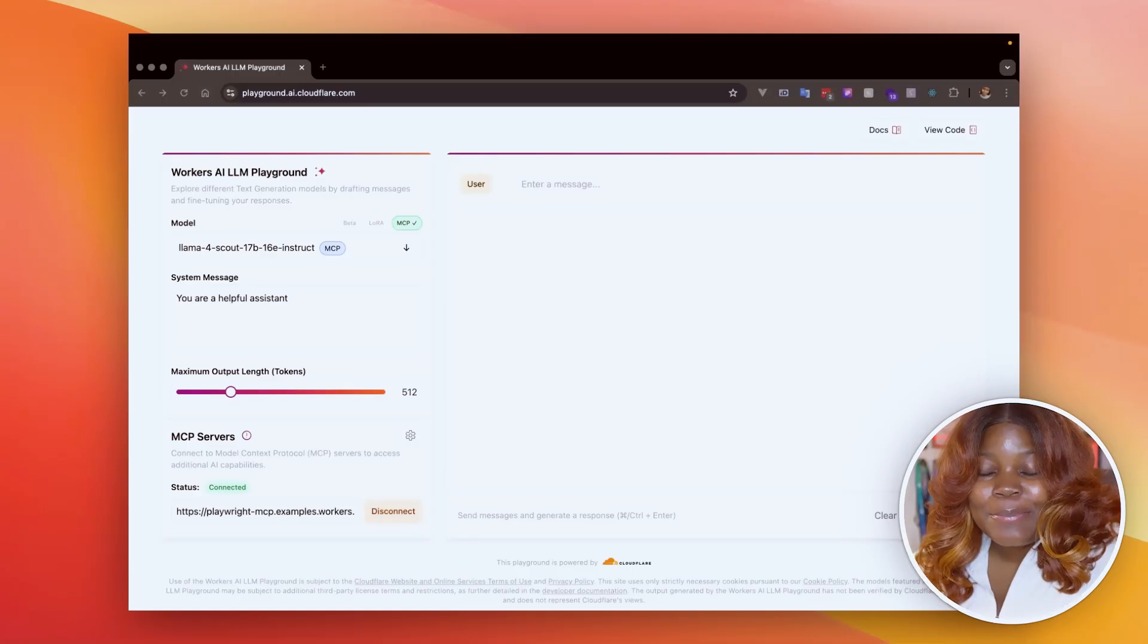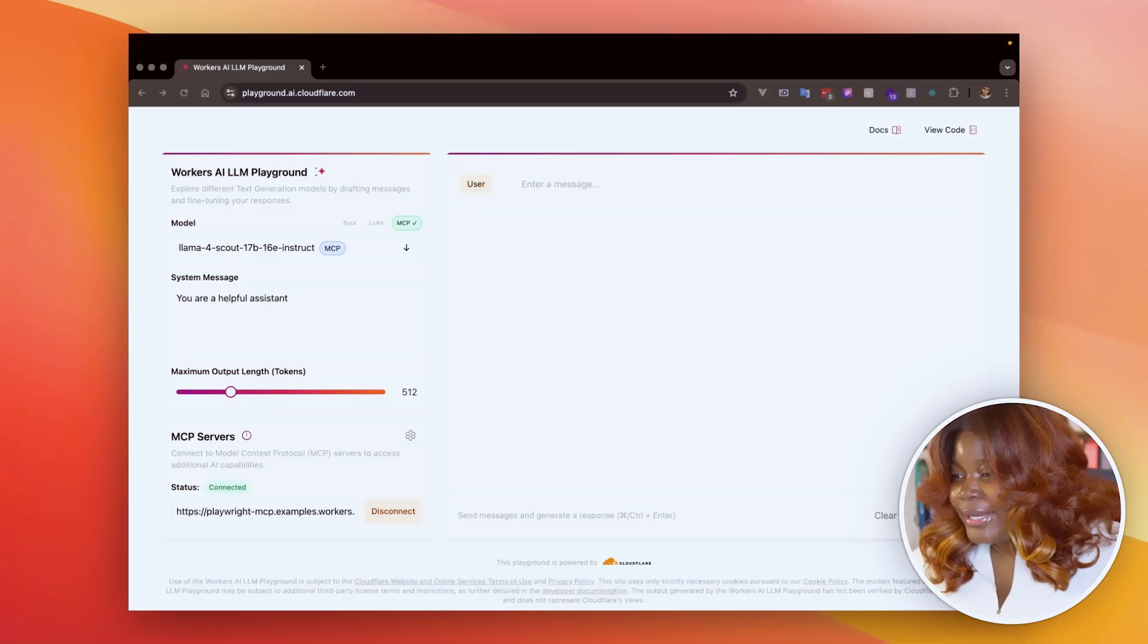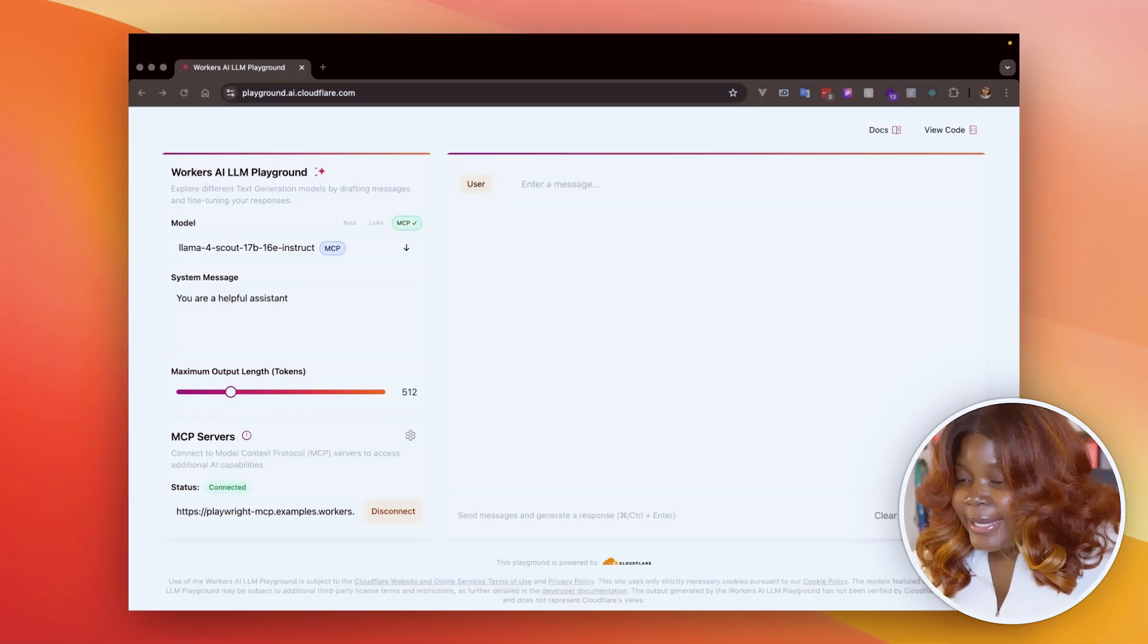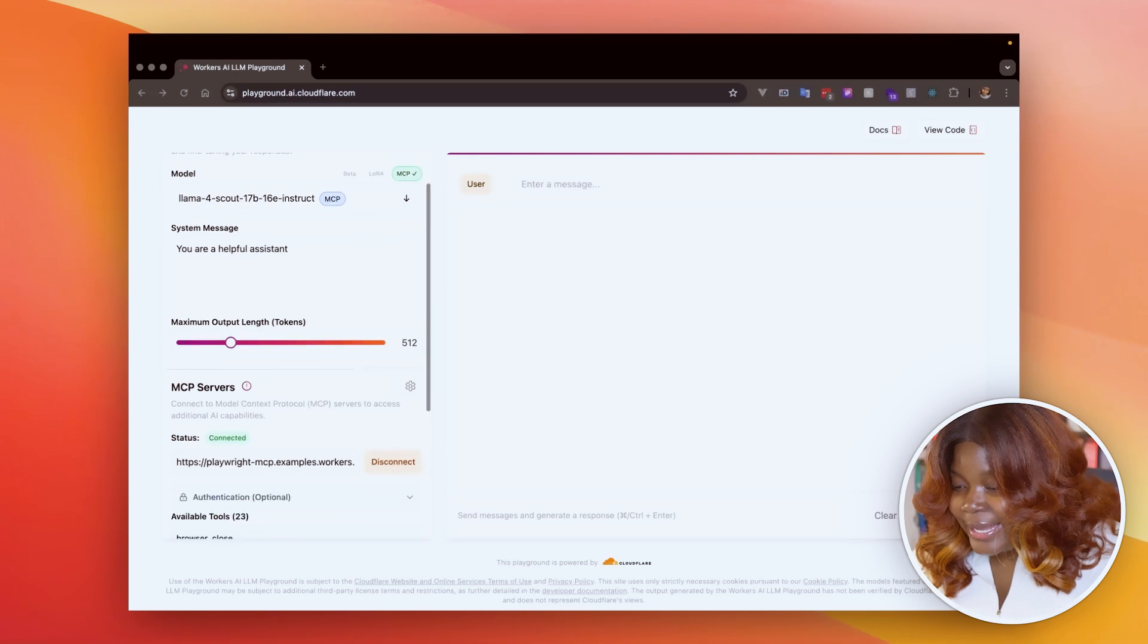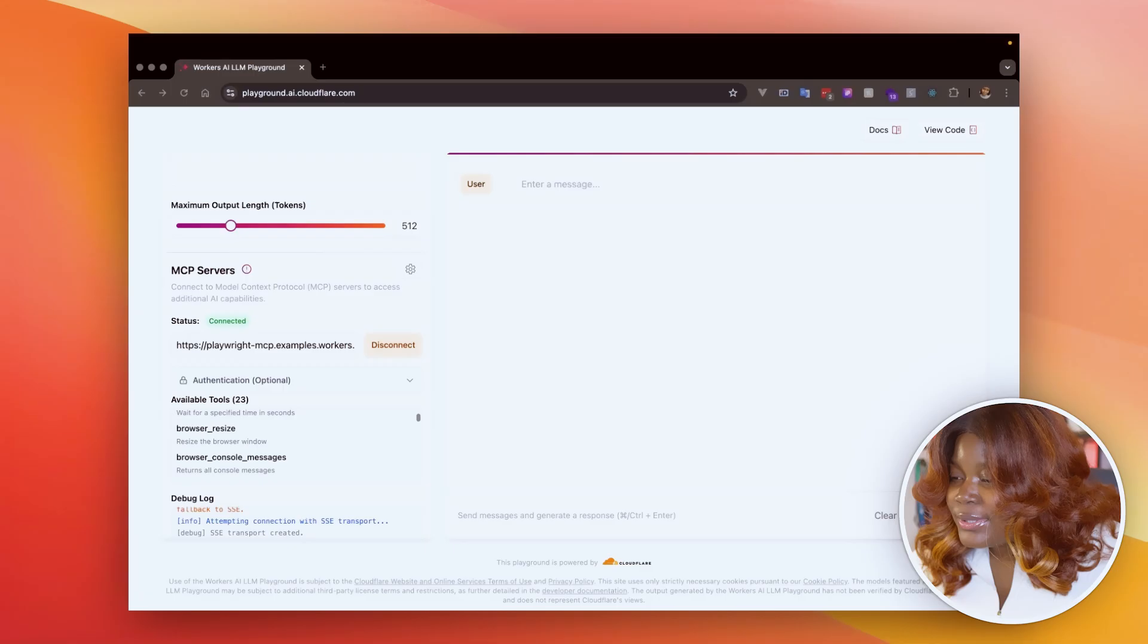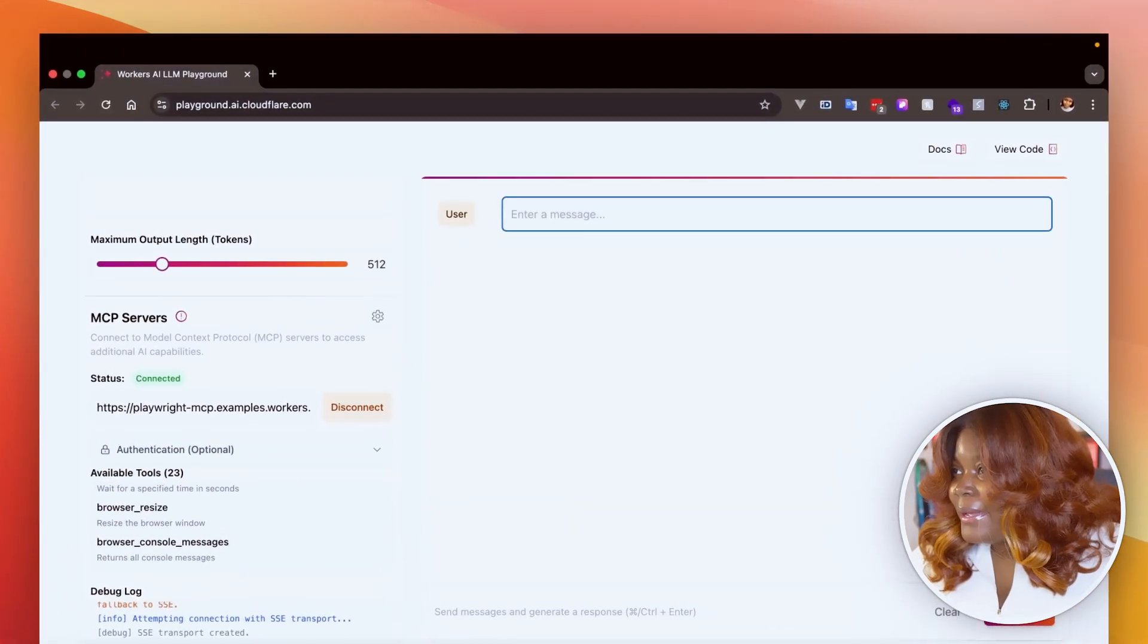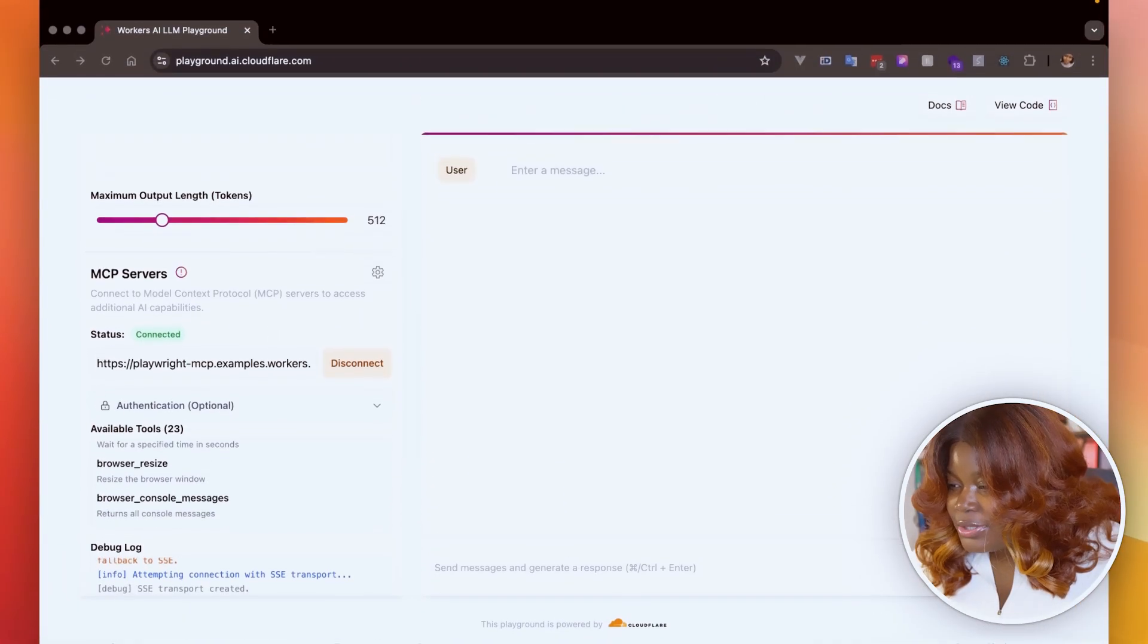Let's start with an example. I want to see what's trending on Hacker News right now. I'm going to use the Worker's AI Playground as my MCP client, and here I have connected my MCP to this, and I can see all the tools listed. I have 23 tools. Let's go ahead and say please go to the Hacker News front page.